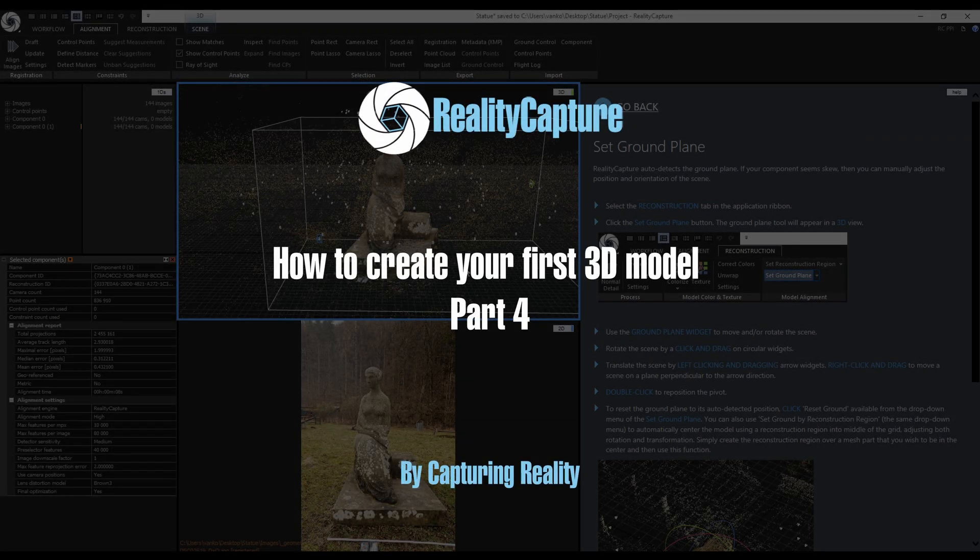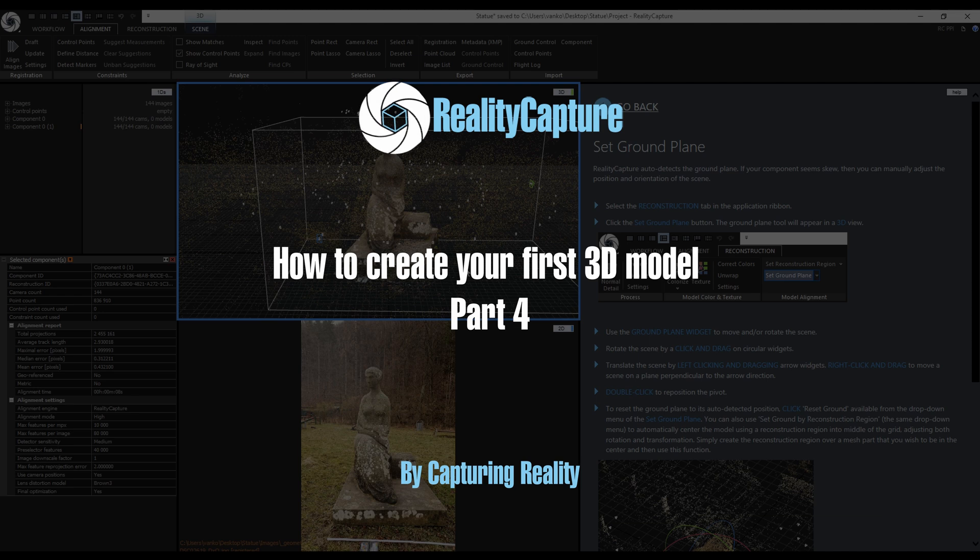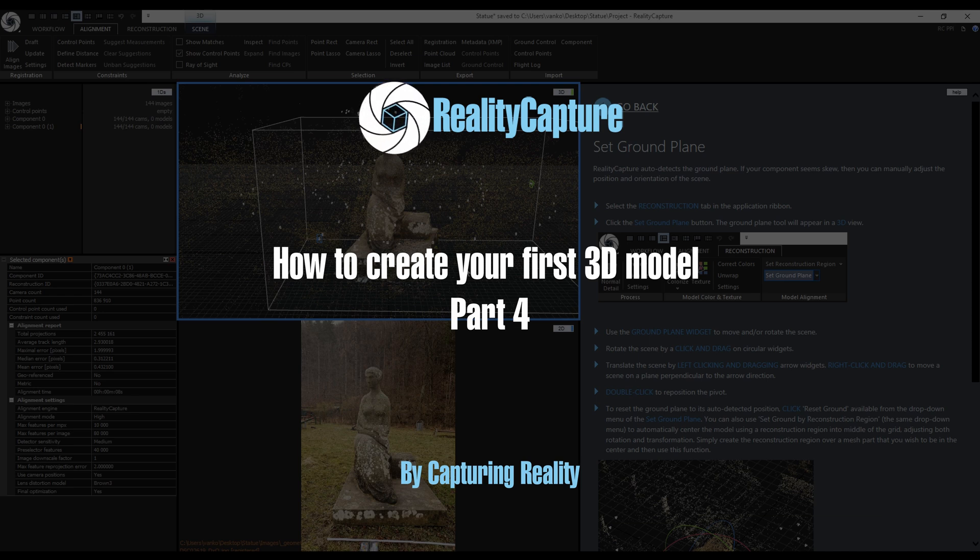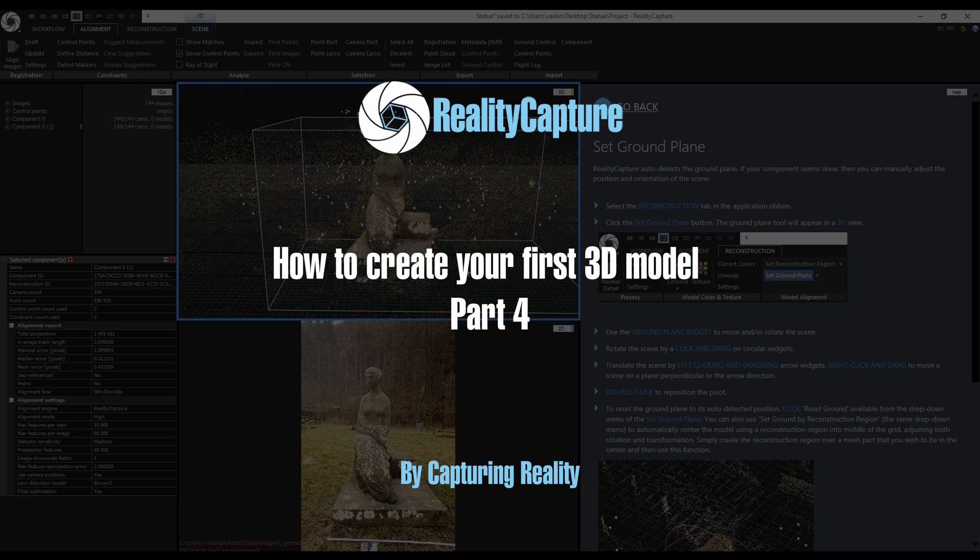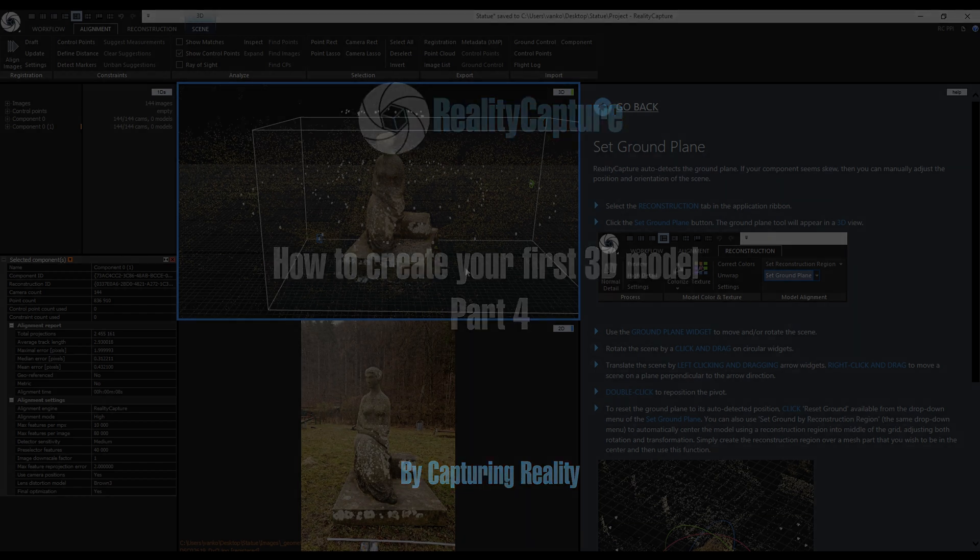Welcome to the fourth and final part. In this video we are going to simplify the model, bake the color and normal map using the Reprojection tool, export the model and renders, use the Animation tool, and finally upload the model to Sketchfab.